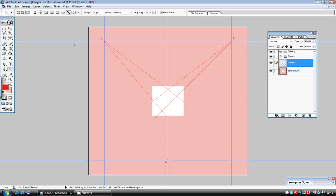I've already set up my document so that the image space is indicated by the white area. The pink area is the space outside of the page boundaries, and I've placed three vanishing points in this area.